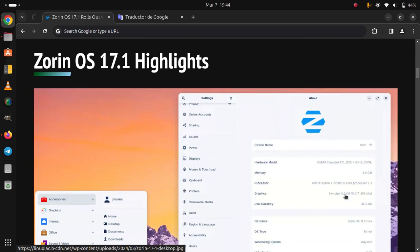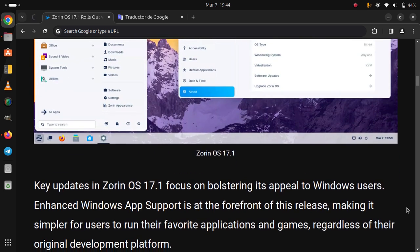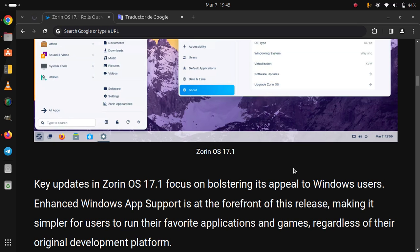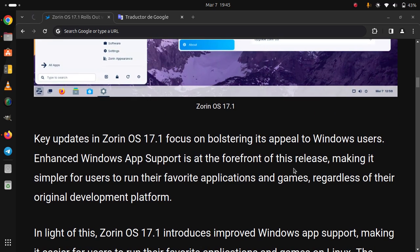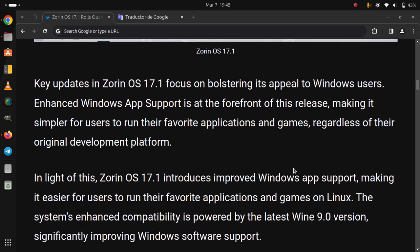Zorin OS 17.1 highlights. Key updates in Zorin OS 17.1 focus on bolstering its appeal to Windows users. Enhanced Windows app support is at the forefront of this release, making it simpler for users to run their favorite applications and games, regardless of their original development platform.